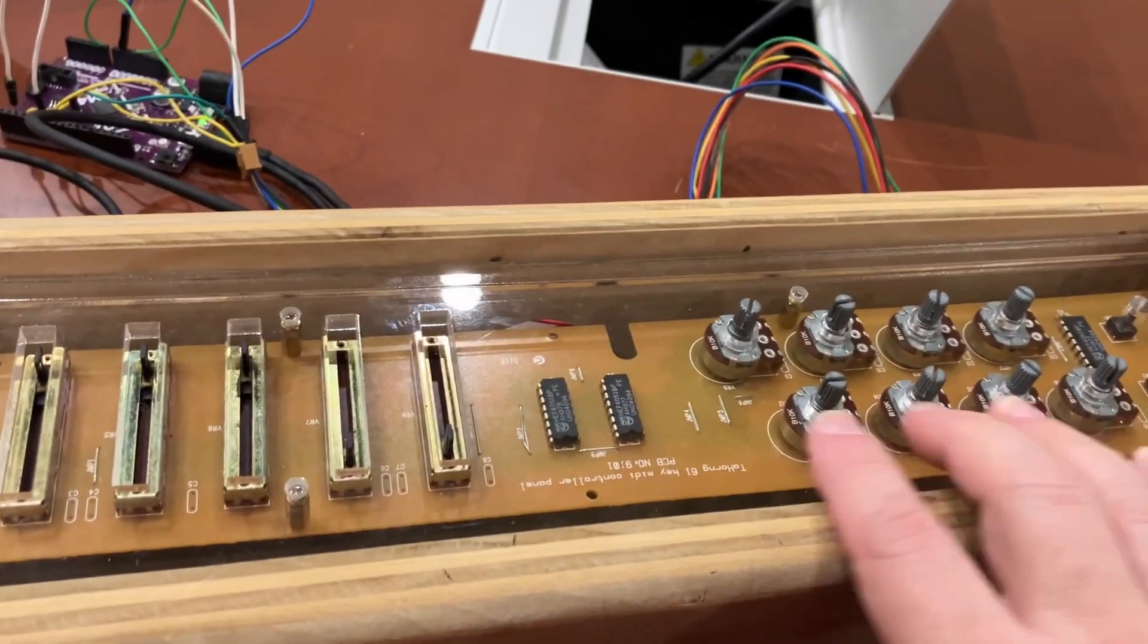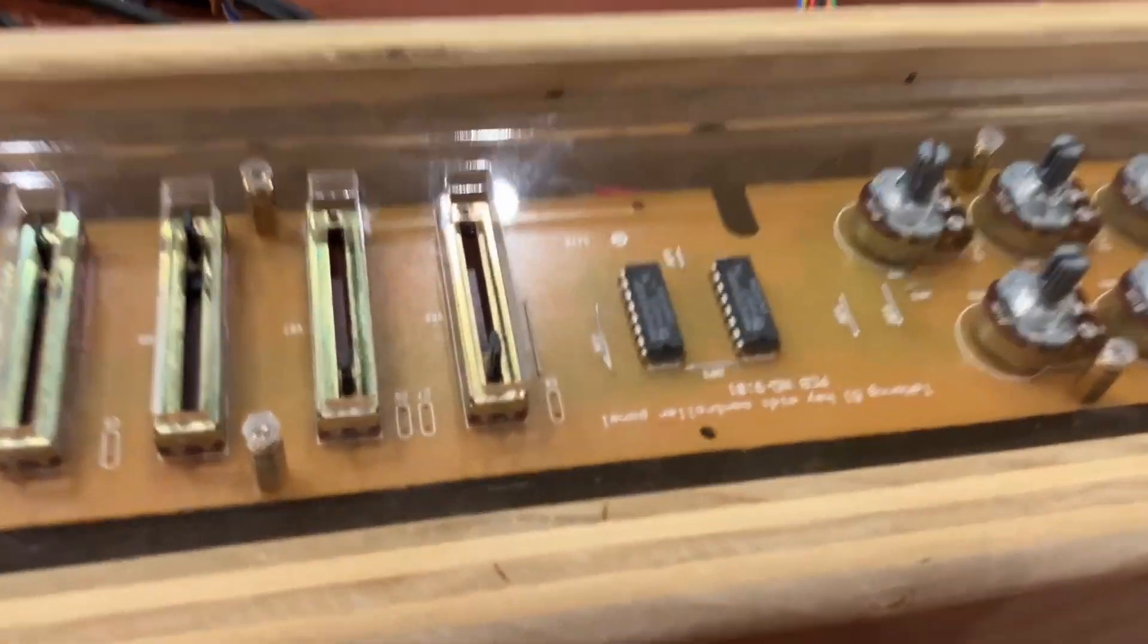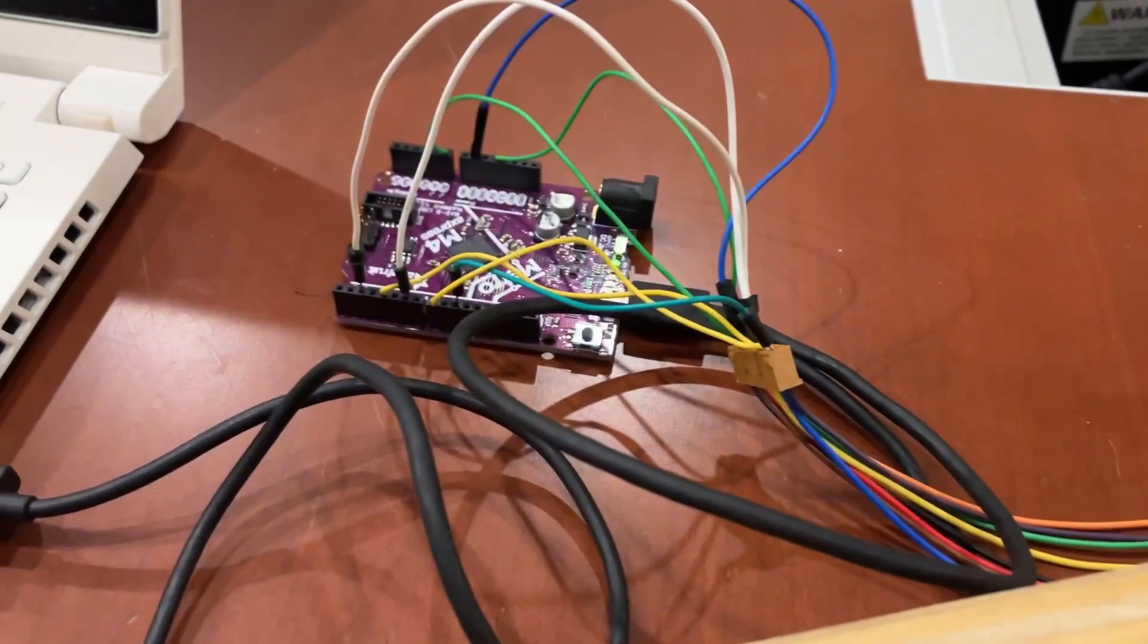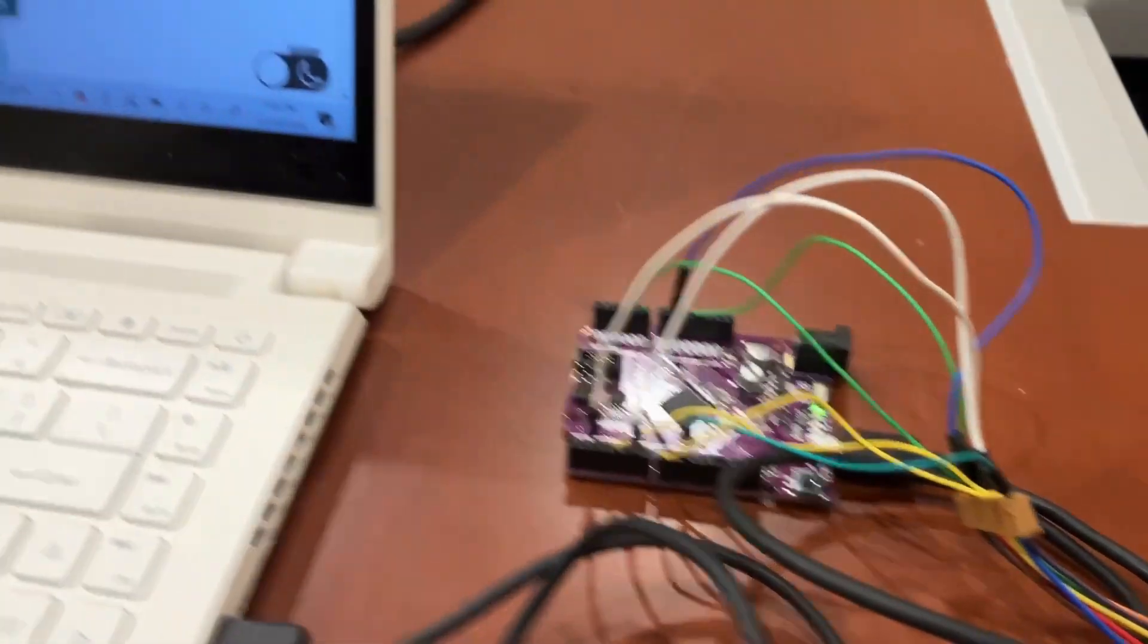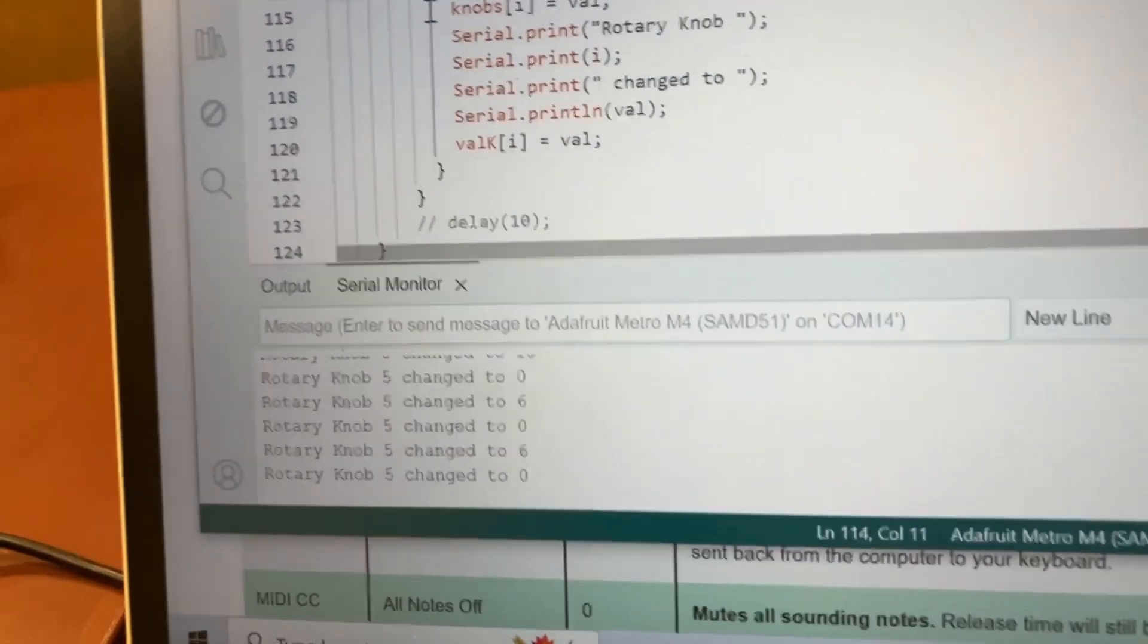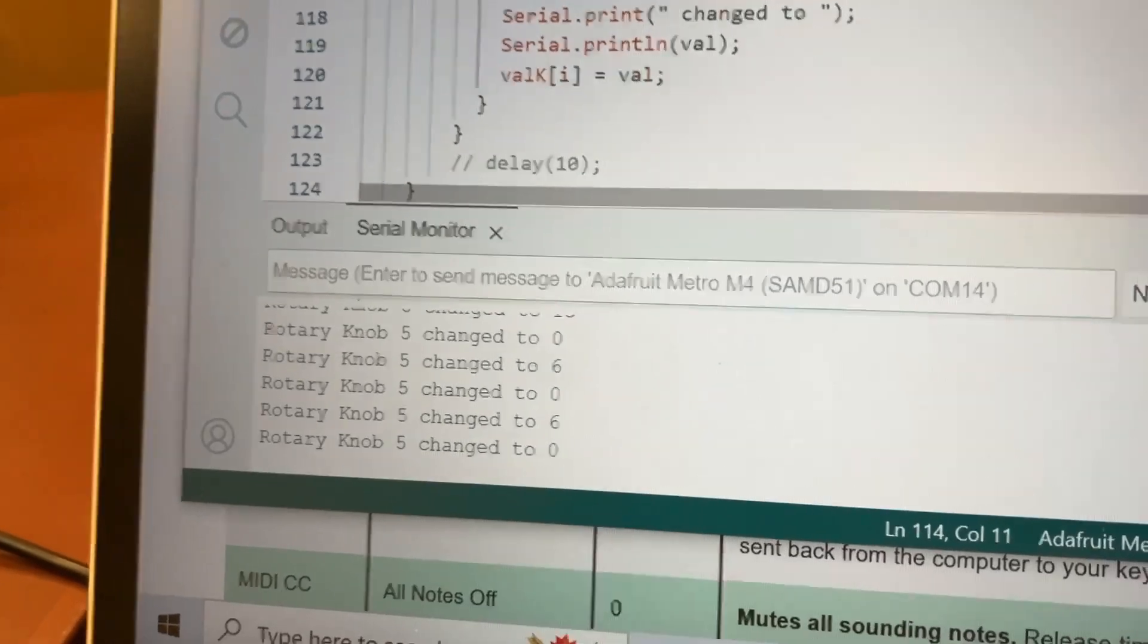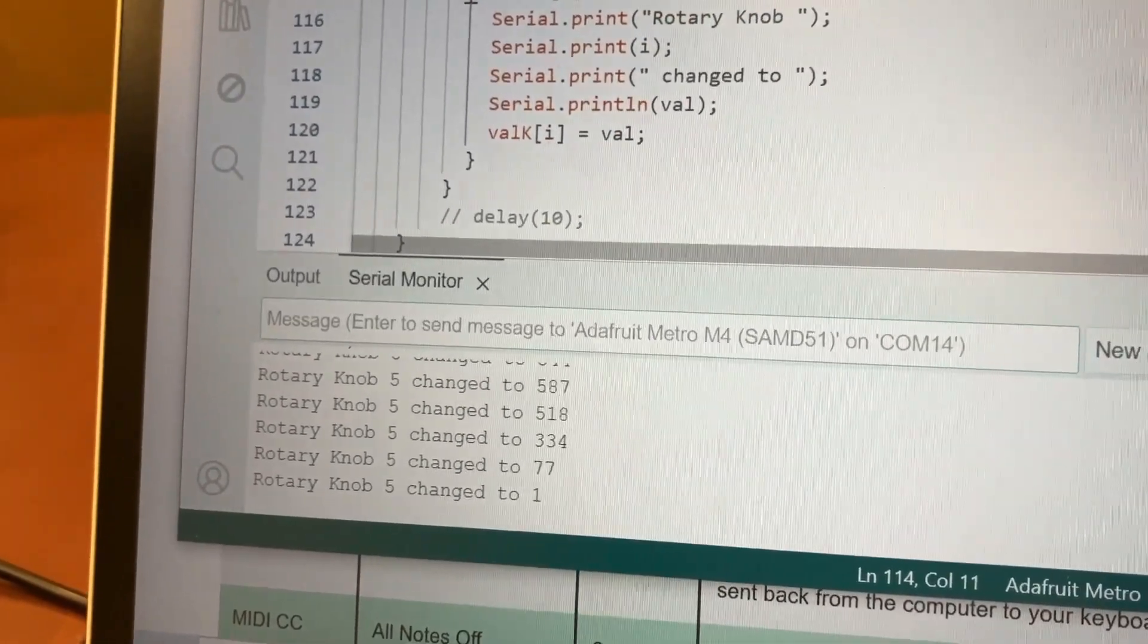The various voltages from the wipers of these pots and sliders that go through these multiplexers and hopefully turn those into MIDI data. So what we're showing right now is just one of the knobs. We can read from all of them, but something odd happens.